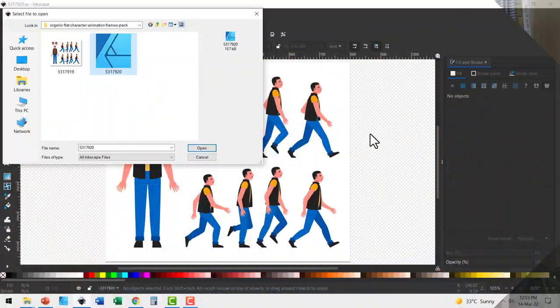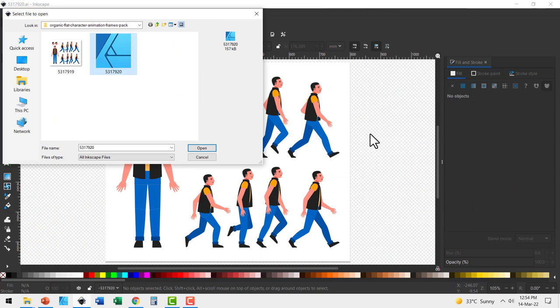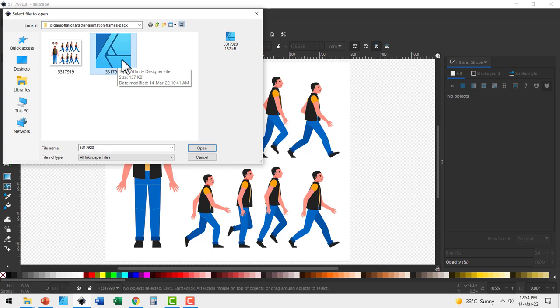So you require a program that allows you to extract these individual images easily. A good option is a free program called Inkscape. Once you install Inkscape, you open the folder which has walk cycle images and you will be able to find one of these file types that you can open with Inkscape.